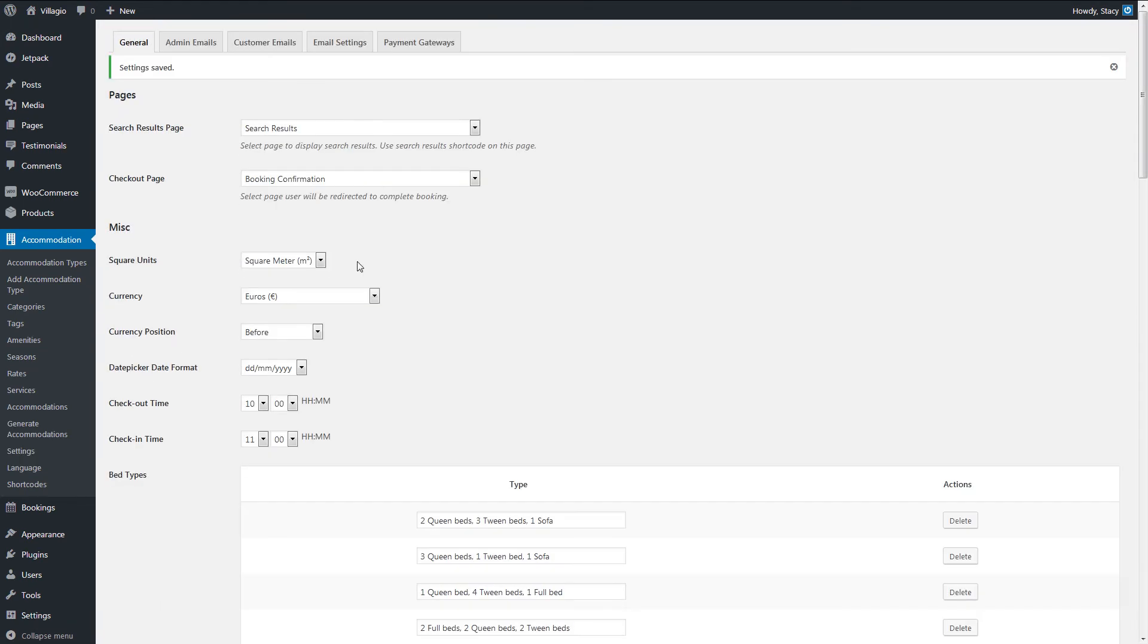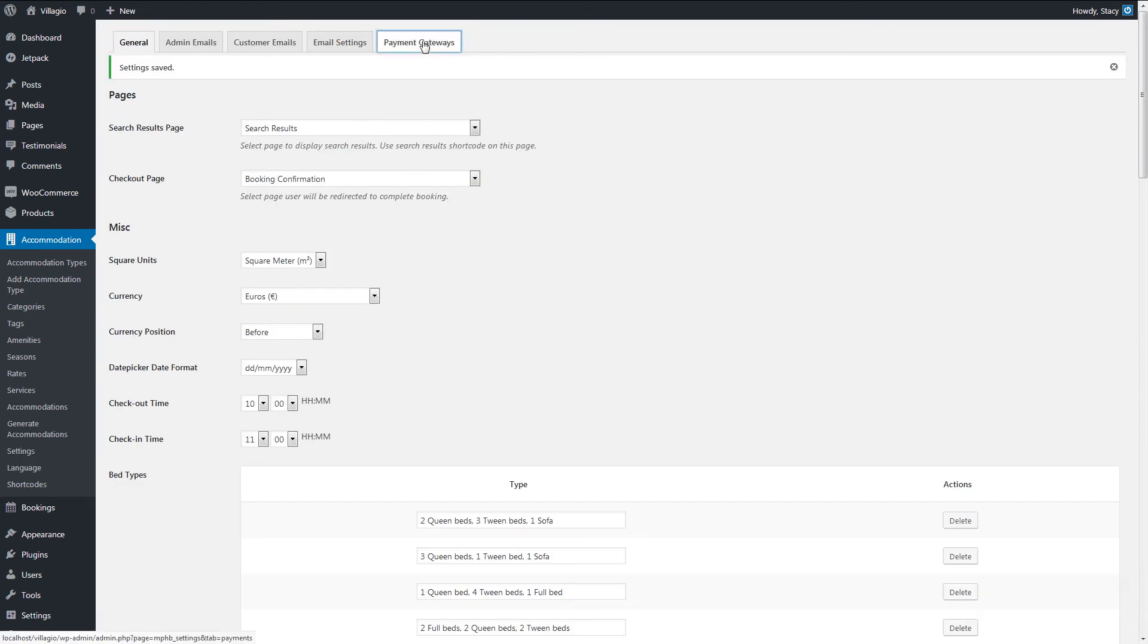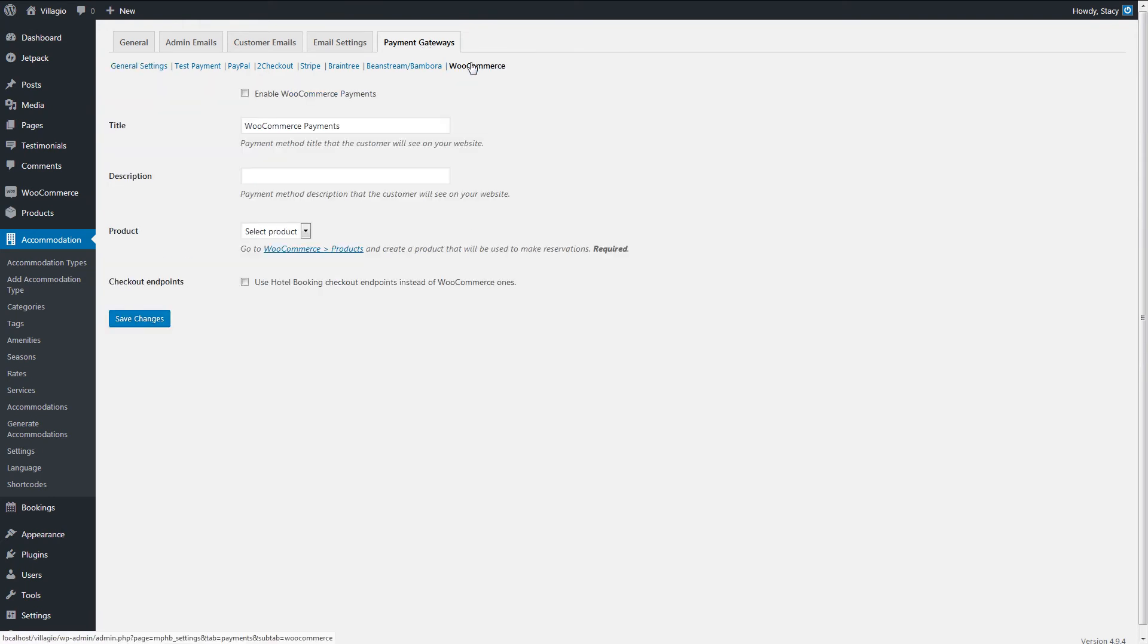And in the Payment Gateways tab, we enable WooCommerce and name it. You can state the payment gateways that it adds in the description, and this will be displayed on the Checkout.